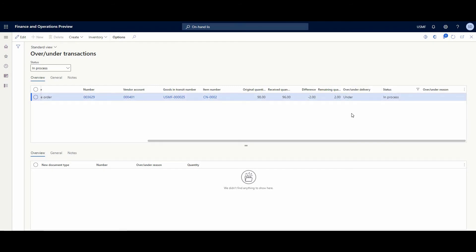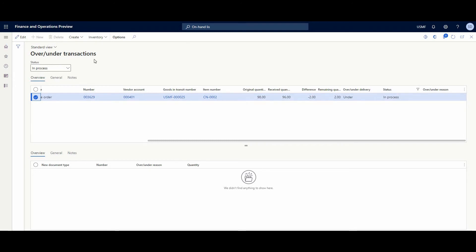If we have over delivery, for example, the system automatically creates a purchase order and receives this quantity, and we just need to invoice it. And in this case, we could create for this difference either a movement journal or a purchase order.